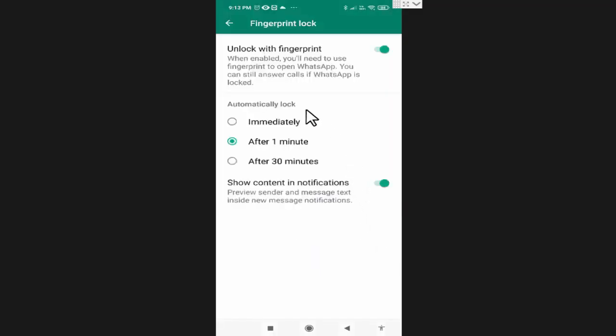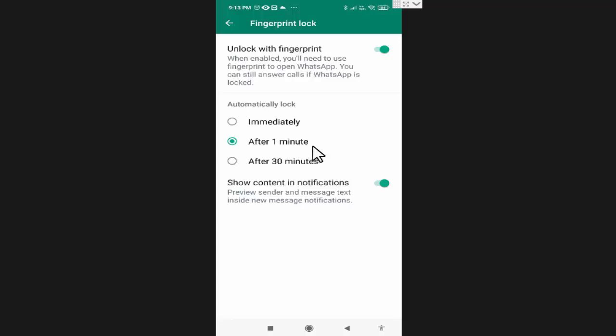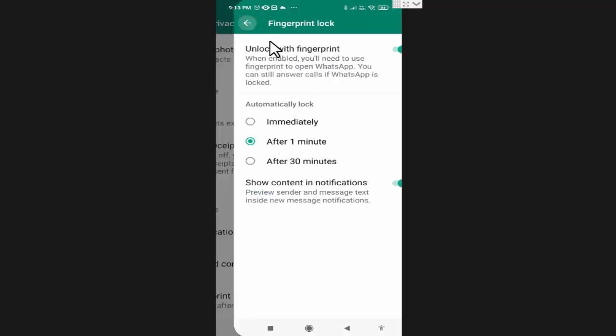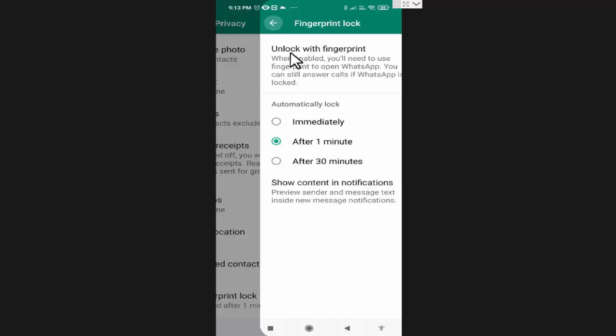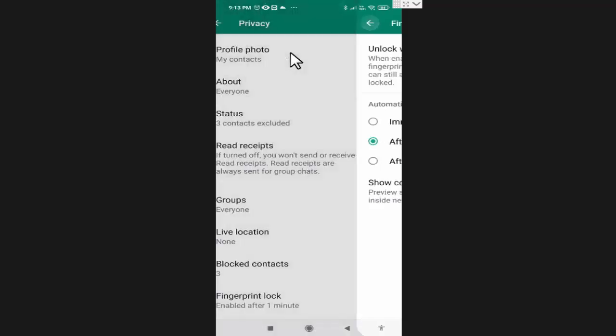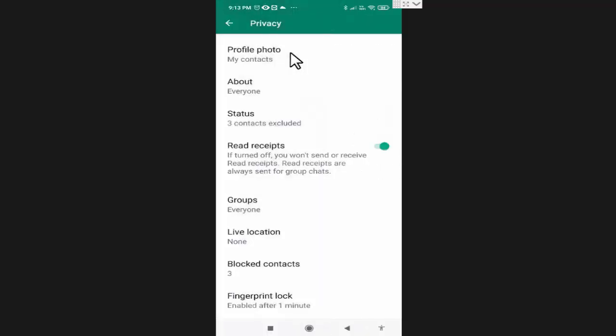Now it is asking for the lock time of WhatsApp app. You can select immediately or after one minute. I will keep one minute. As you can see, fingerprint lock is activated on my WhatsApp app.